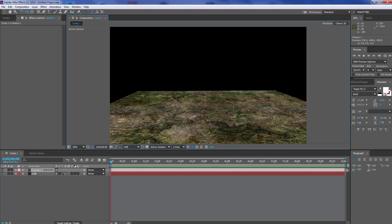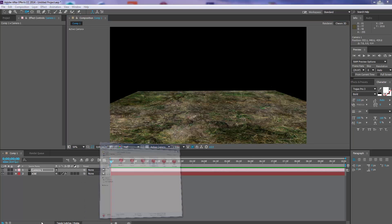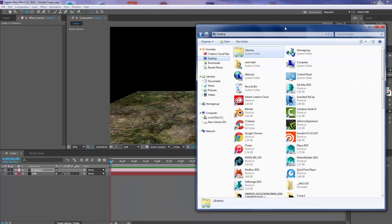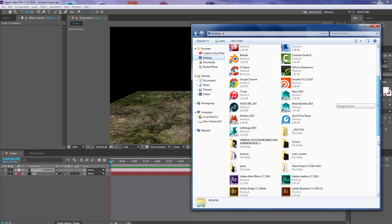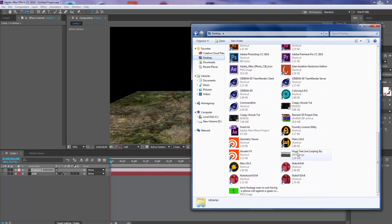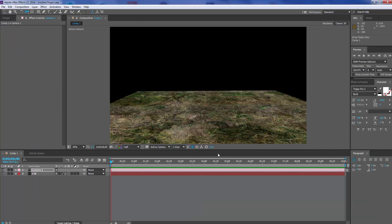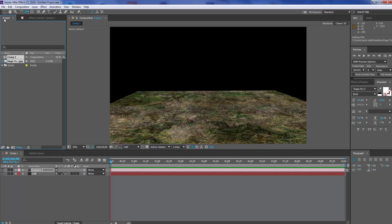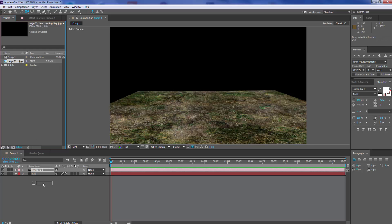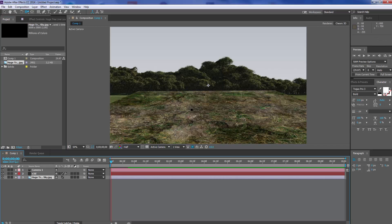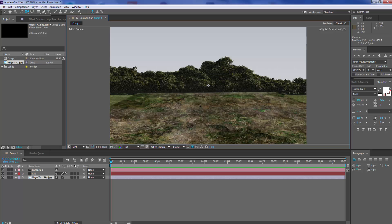Now you're going to need a background picture. I've got one on my desktop here — you can use any picture you want, it's entirely up to you. I'm using this tree line image and I'm just going to drop that in. I'll go to my project and put it into my comp. So I've got my background plate here.